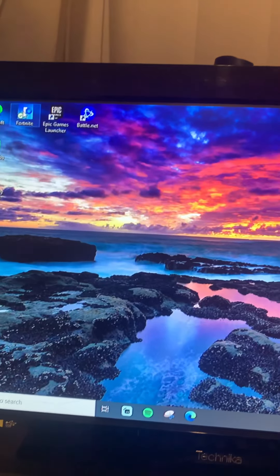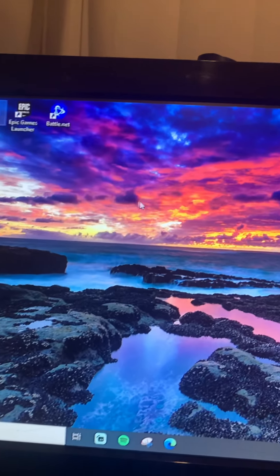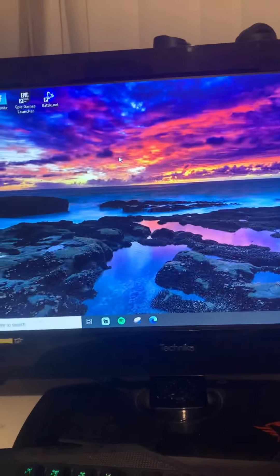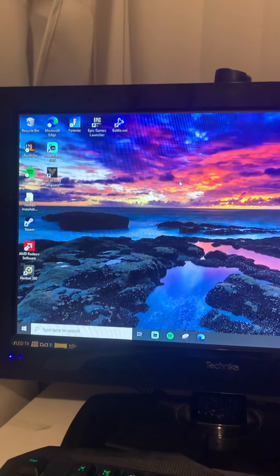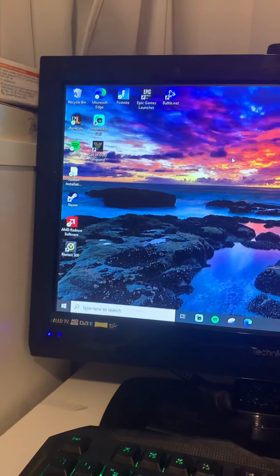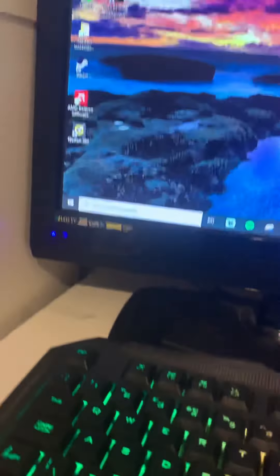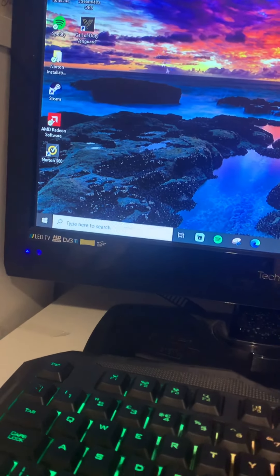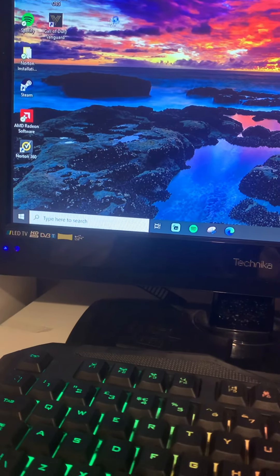I'll click back on Fortnite. Come on, load up Fortnite. There, it's loading.